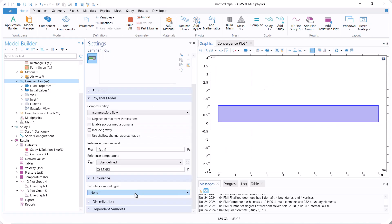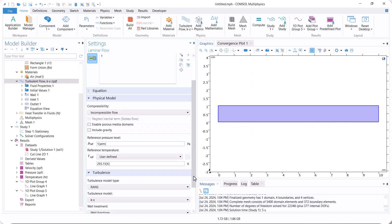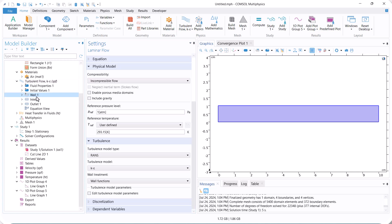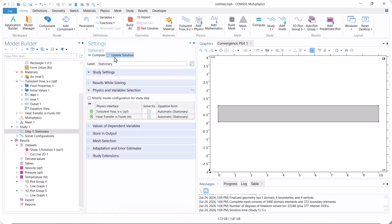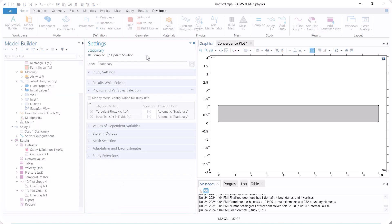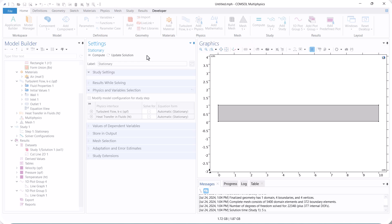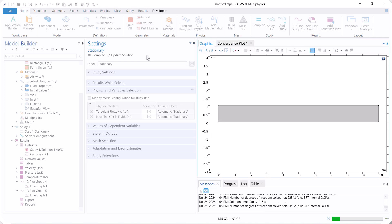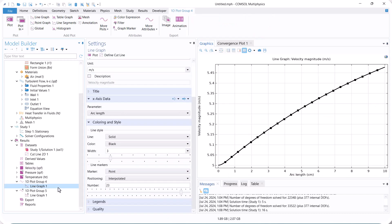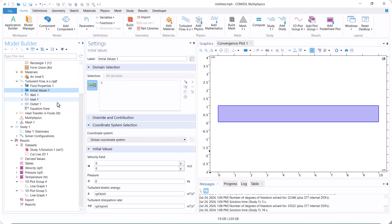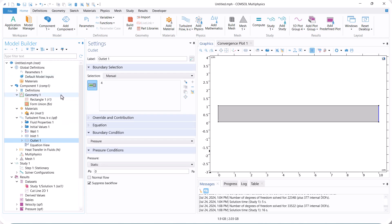Now we change from laminar flow to turbulent flow to see the fully developed turbulent flow, and we change the inlet velocity to 5 meters per second. Run the model again. The velocity is not fully developed, so we increase the length to achieve a fully developed region.